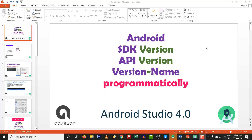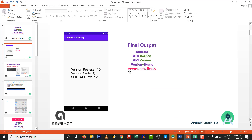Hello, first of all I wish you good health and beautiful family life. In this video we are going to see how we can fetch Android SDK version, API version, and OS version name programmatically in Android Studio 4.0. Our final output will be the version release, version code, and API level.